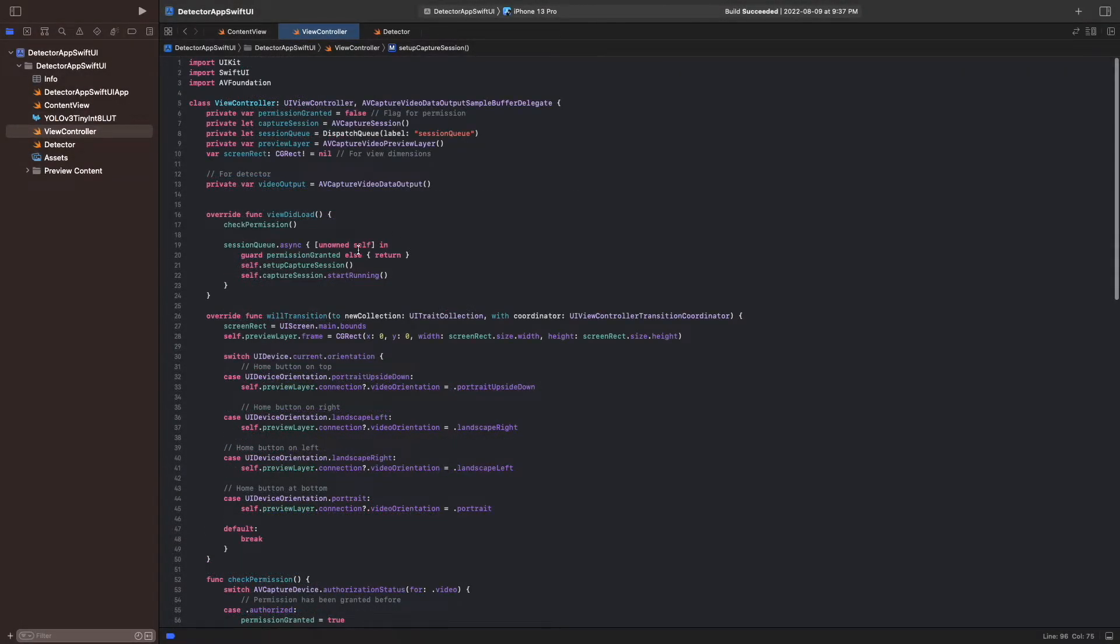To work with this model, we first define the instance variable requests in the view controller. And this array will contain the vnRequest, which sends a frame to the model.